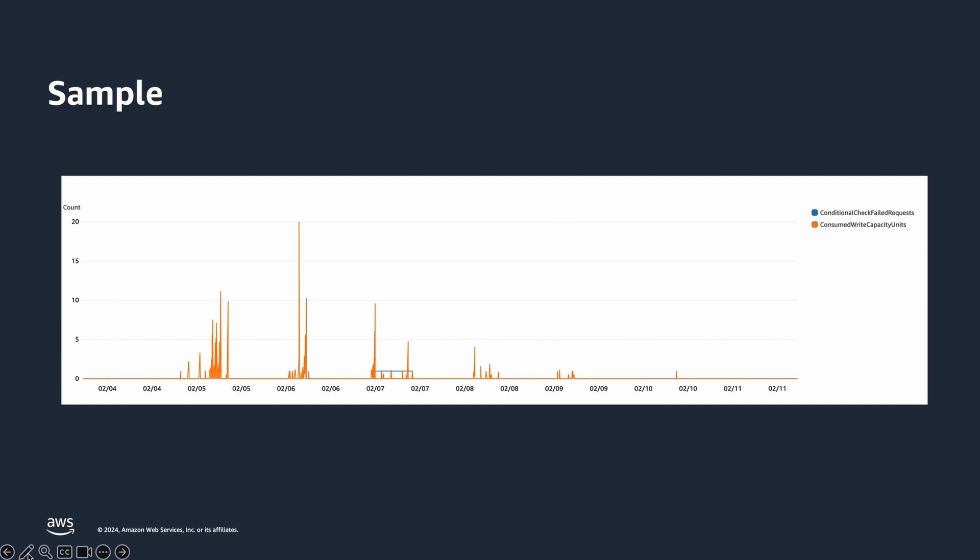Here is an example snapshot of CloudWatch showing the conditional check failed metrics in blue, along with the consumed write capacity metrics in orange, over a week's timeframe. The blue line indicates that one request failed the conditional check. Also, the consumed WCUs vary from 0 to 20 during the week.